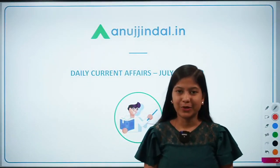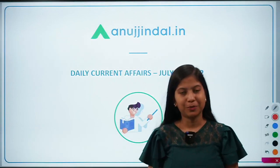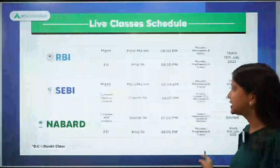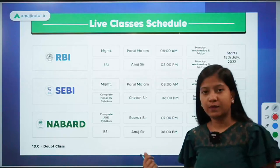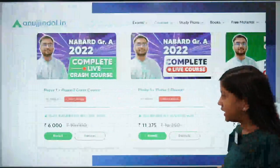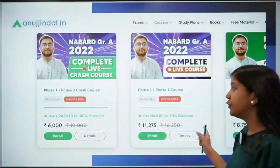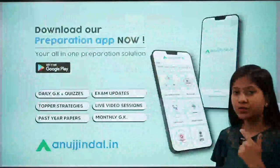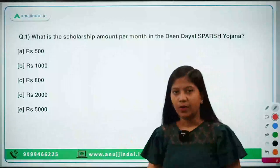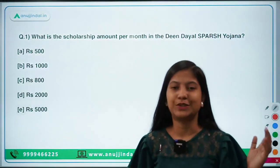Good morning everyone. I'm Neha Gupta, your mentor for current affairs. Let's begin today's current affairs class. We have launched live courses for RBI and NABARD, and a crash course for NABARD Grade B. If you want to know more about the courses, you can do so on the app as well as on our website.